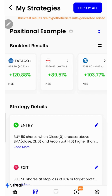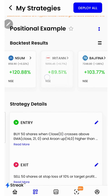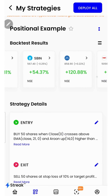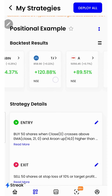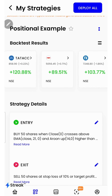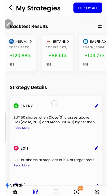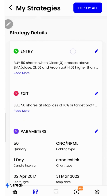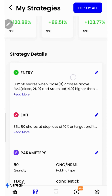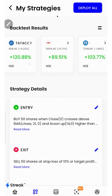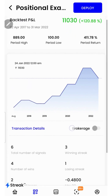Let's go to the Streak platform and check the performance of this strategy on historical data. I have attached the link to this strategy in the description so that you can open this strategy on your device. I'll click over here to see a detailed backtest report.